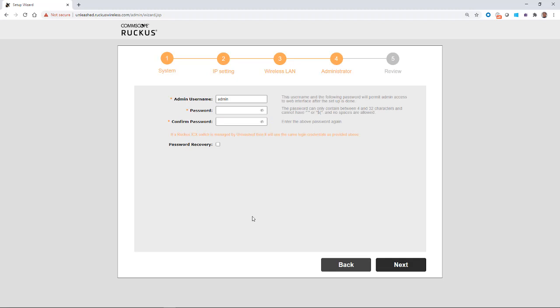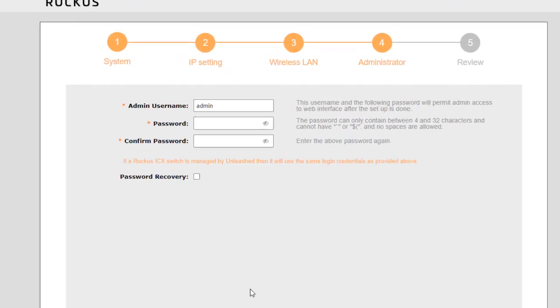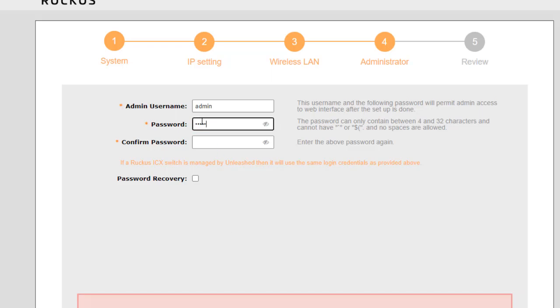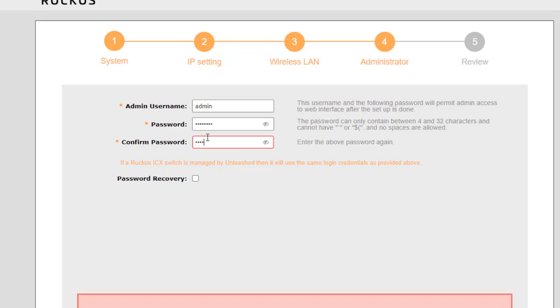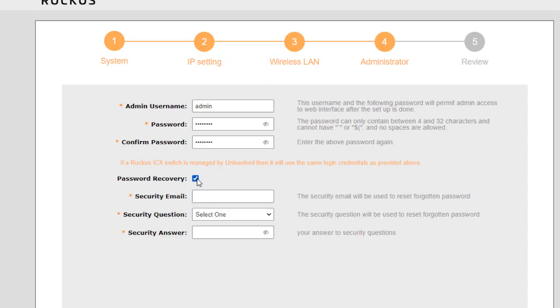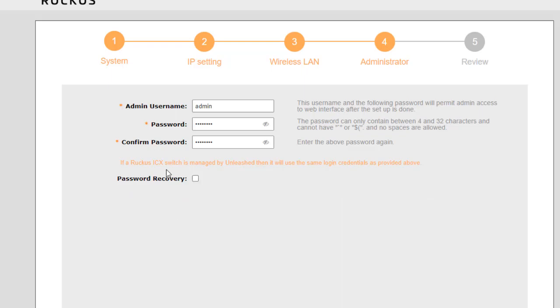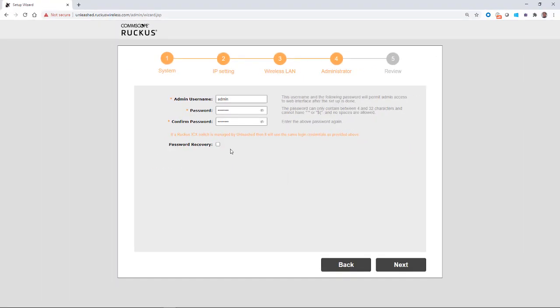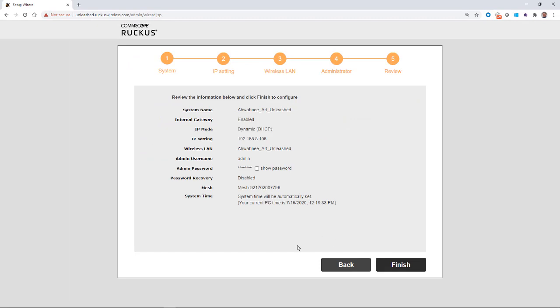This sets up my administration menu, and this is the admin username and password that you will use when you log into the Unleashed dashboard. So we'll just keep it simple with admin. We'll put in a simple password. We'll confirm that. And if I want to do a password recovery, I could tick that box, and you would put in a security email and a security question. Just for the sake of time, I'm going to bypass that for now. But you can come back and do this later. And then we will go to next.